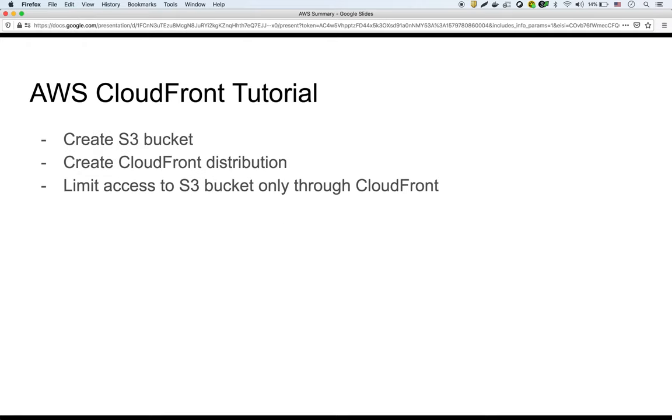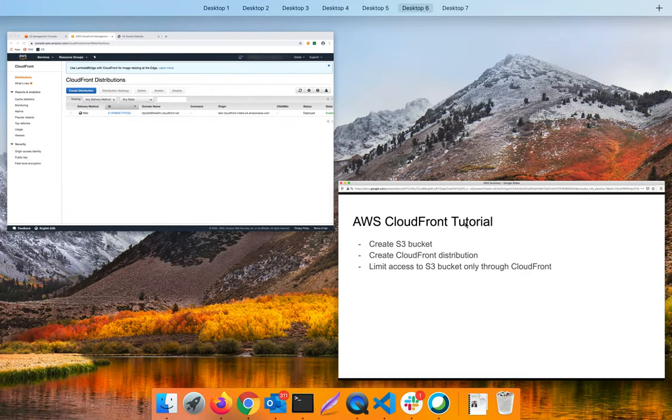So for this tutorial, we're going to create an S3 bucket, we're going to create a CloudFront distribution, and then what we're going to do is we're going to limit the S3 bucket to only be accessible through CloudFront. So this is important - you don't want people accessing the bucket directly, but only through CloudFront.